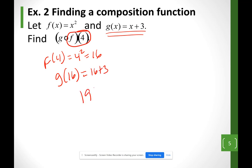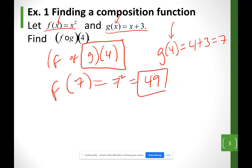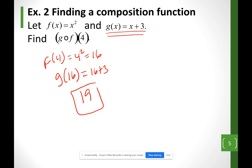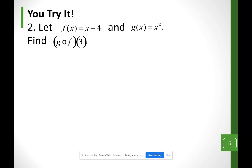That gives 19. Notice I did f first, then g, starting with the function closest to the 4. In the earlier example I did g first because g was closer to the number, then plugged that result into f. Here I did f and plugged the result into g. You should get 1 for these practice examples.